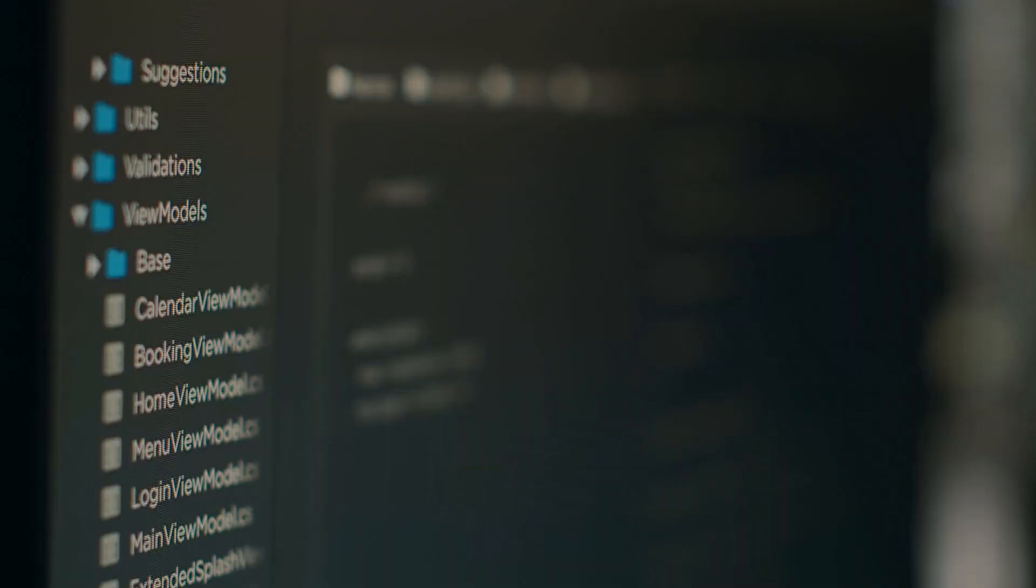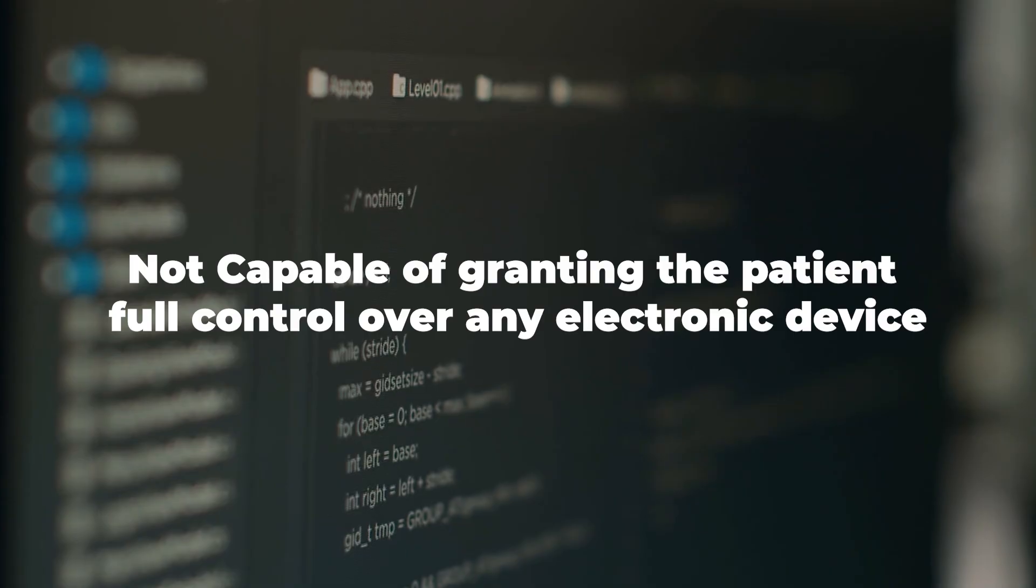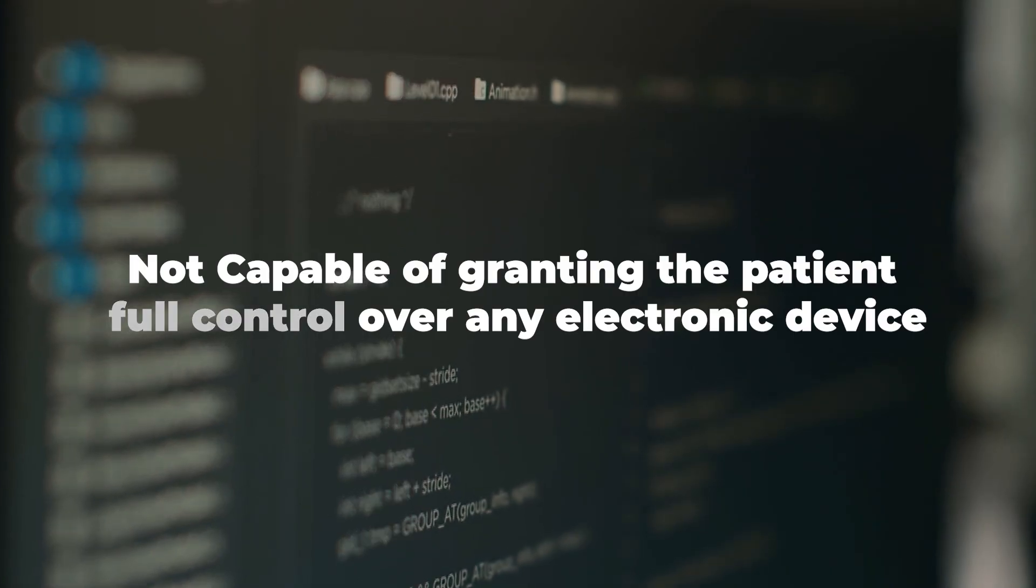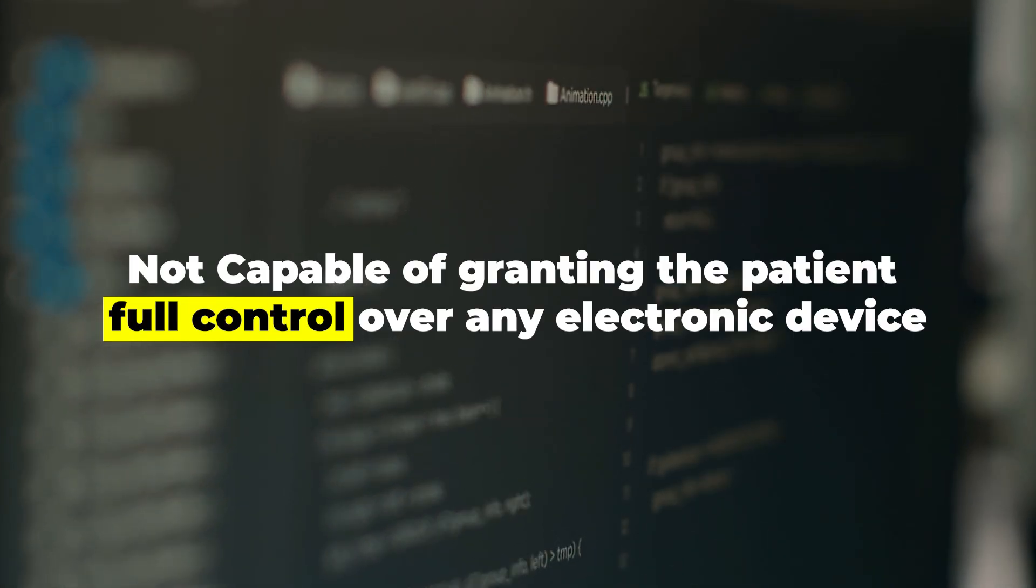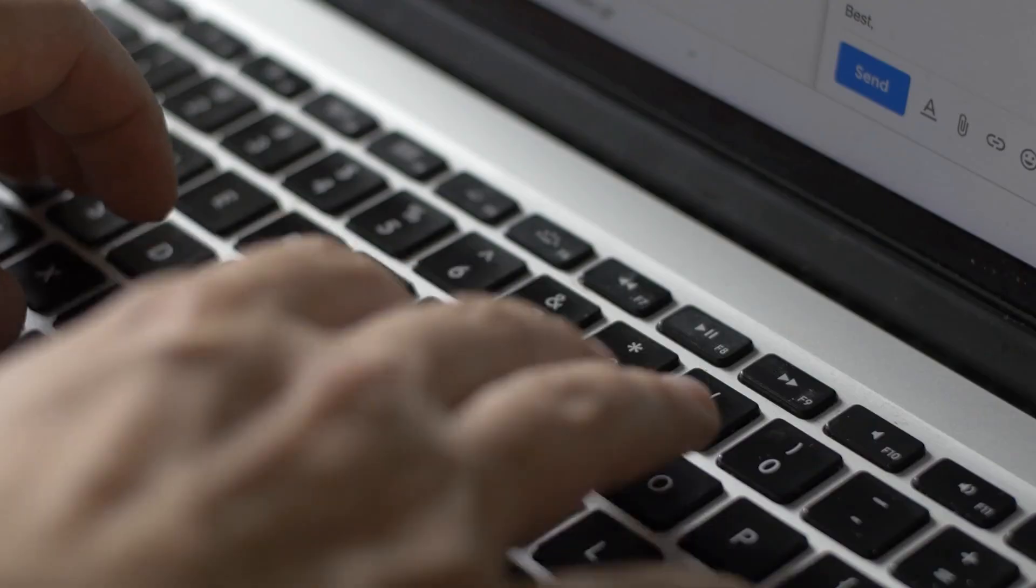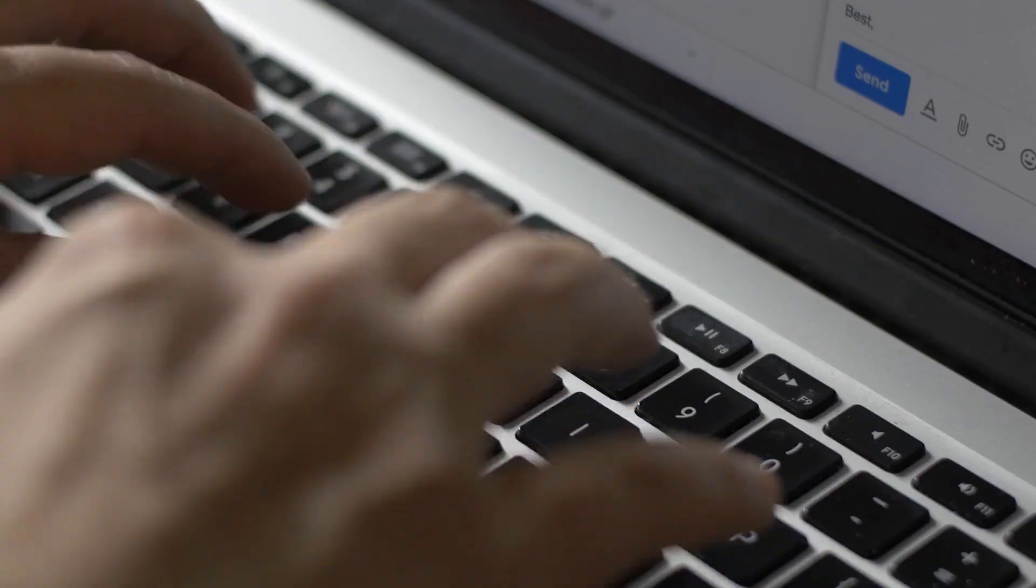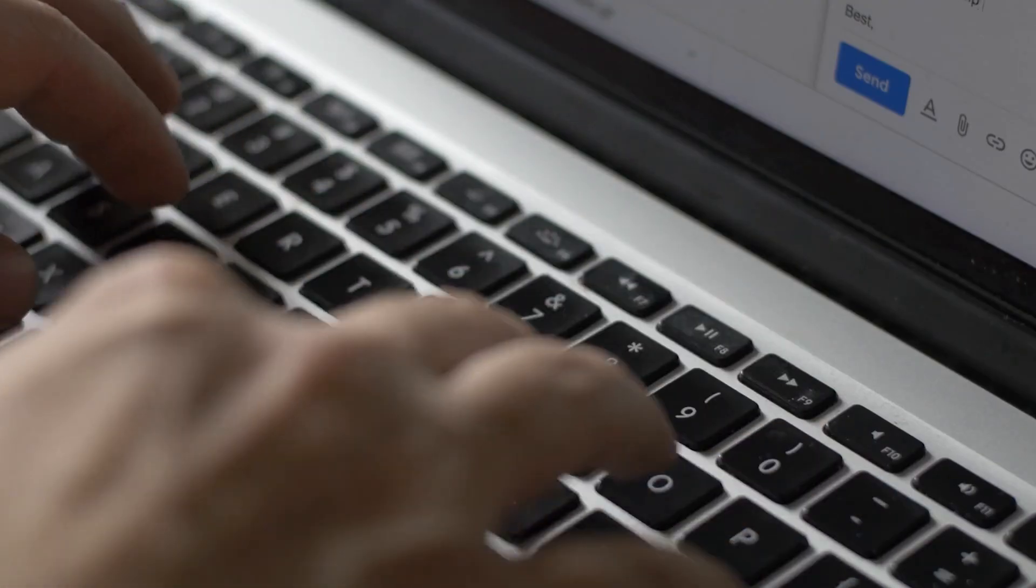Obviously, none of these options are ideal and they're also not capable of granting the patient full control over any electronic device in the same way that an able-bodied person would. Neuralink has the potential to offer a complete solution to this one very significant problem.